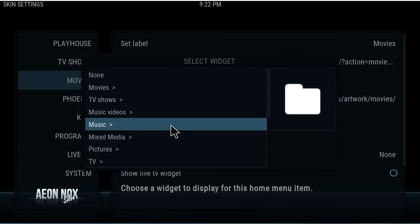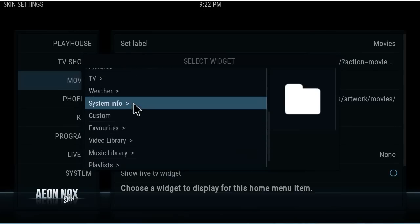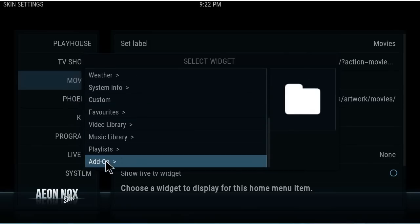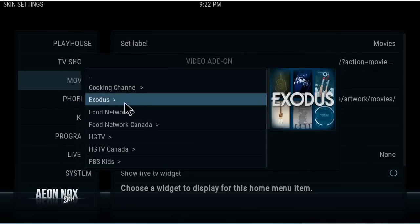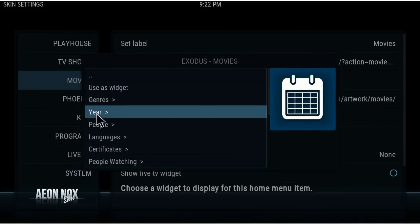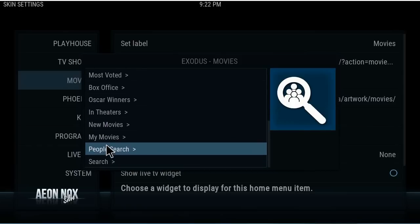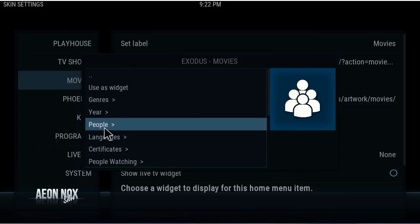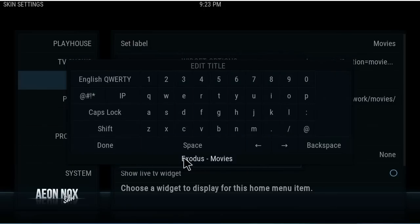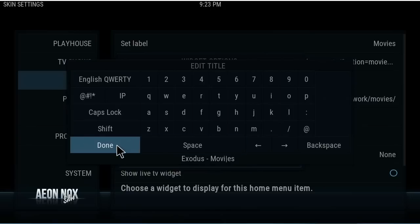Now we're going to select what we want as our widget. It's just like setting up the menu. Let's do our Movies: go to Add-ons > Video Add-ons and choose Exodus. We're in Movies, and now you'll get icons on the right as the widget. You can go in and choose whatever you want or any add-on — this is just how I set mine up. We're going to use this as a widget.